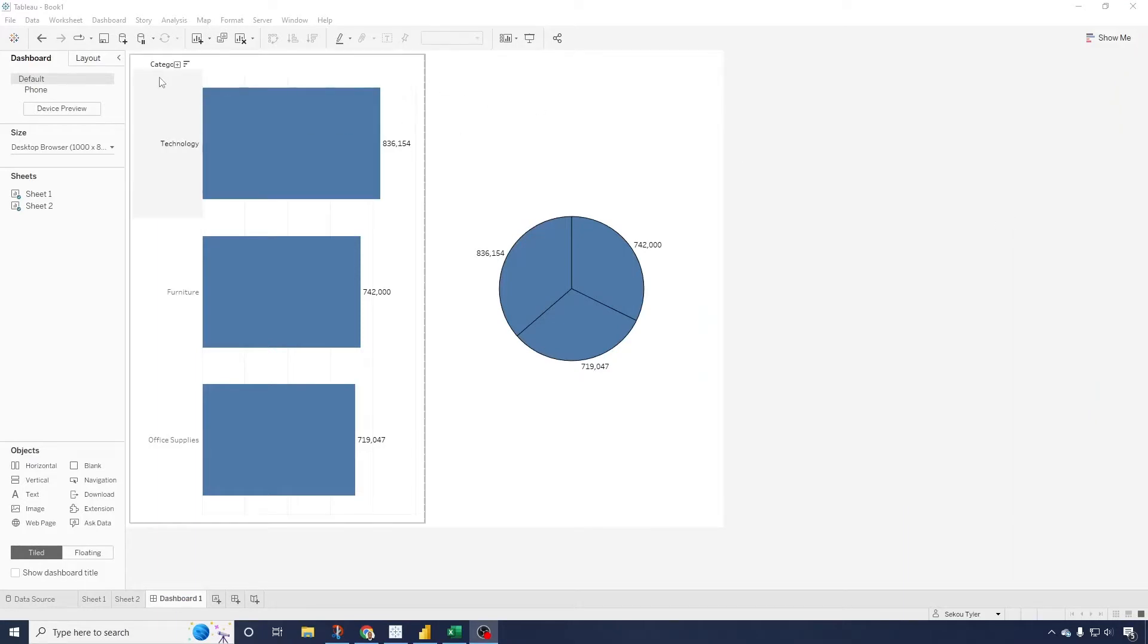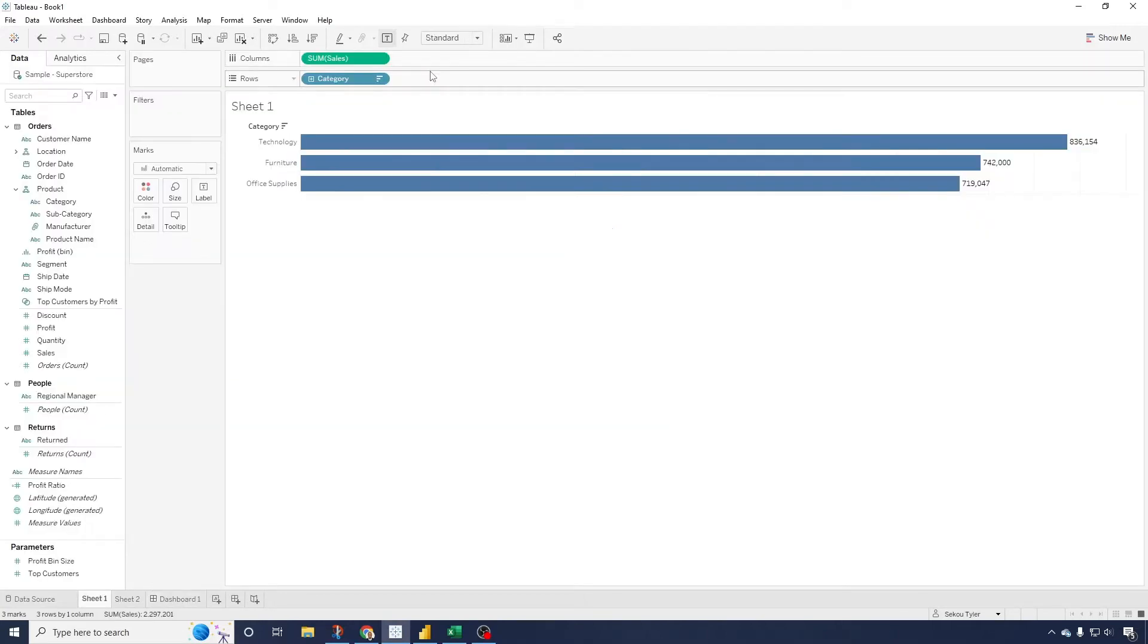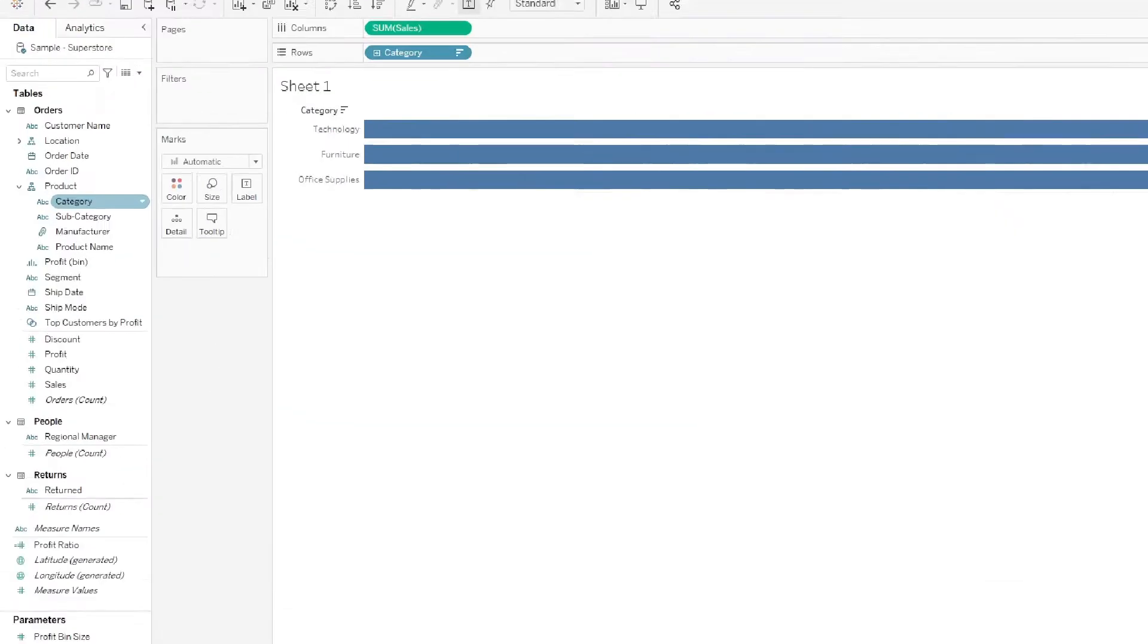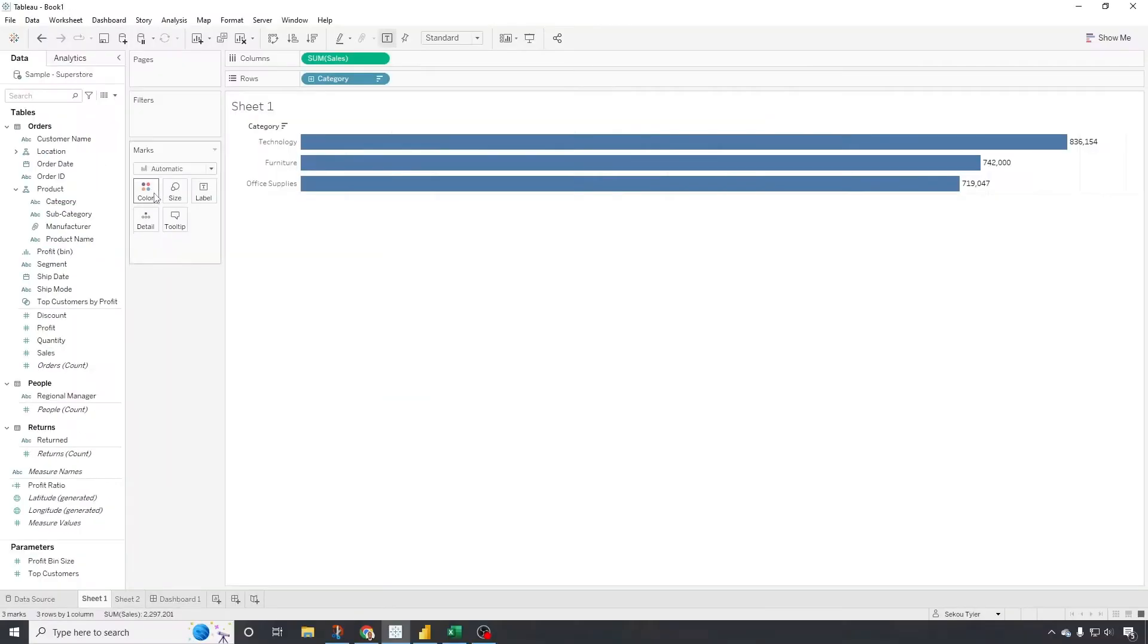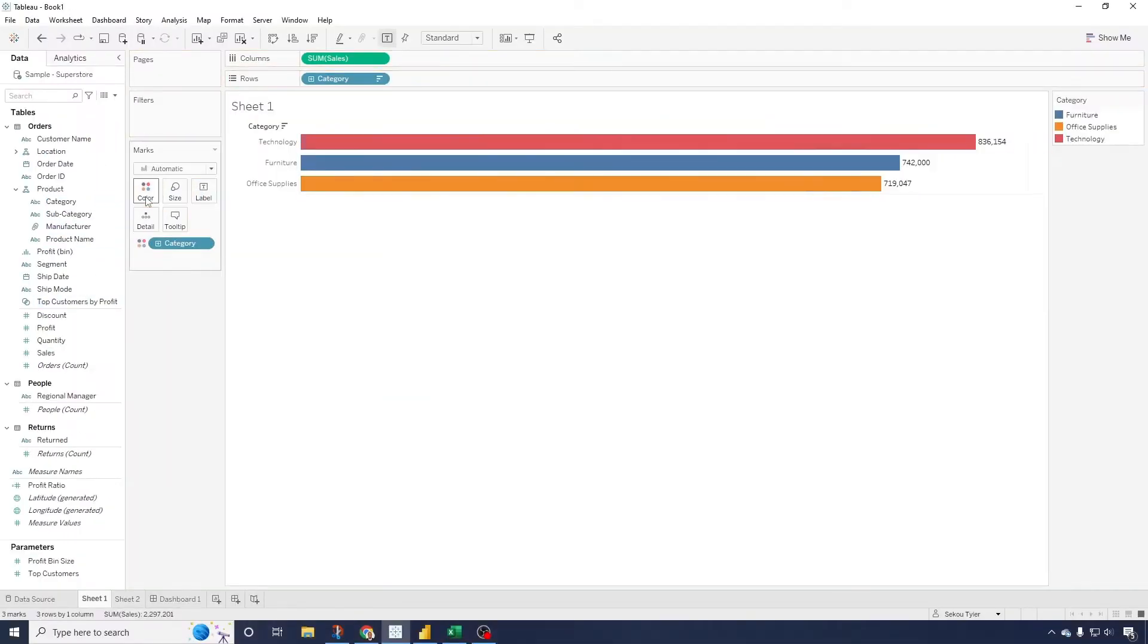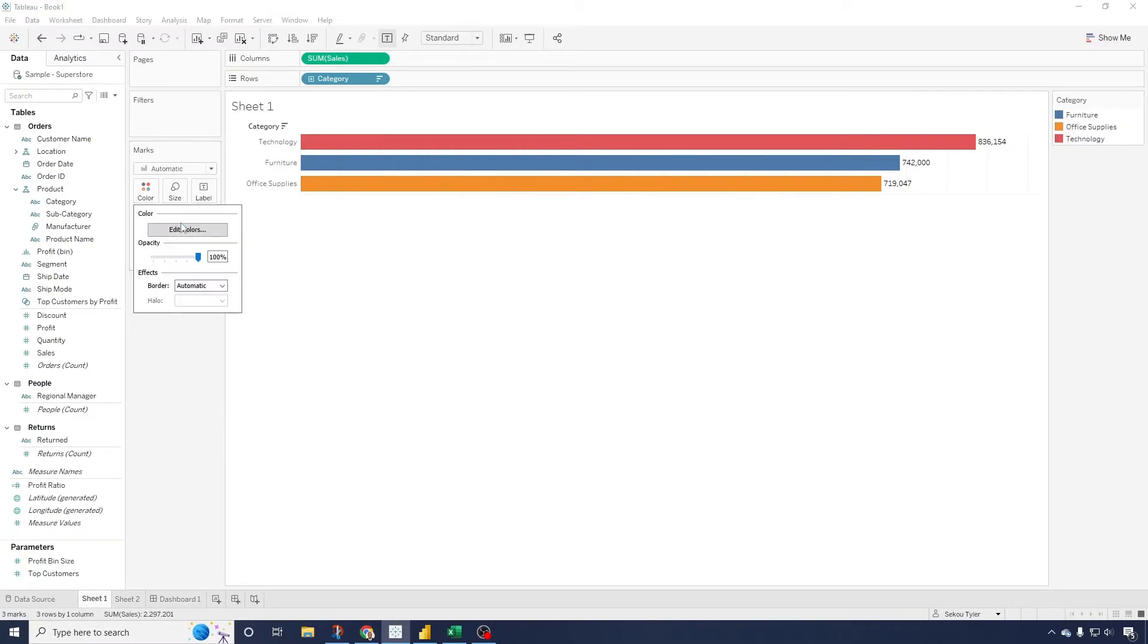To do that, if I just go into the worksheet and come in here, go to my actual category and just drag my category on the color, it will change the color on the worksheet. Now we see my category is blue, orange, red. If I click on color here, I have the ability to edit the color.